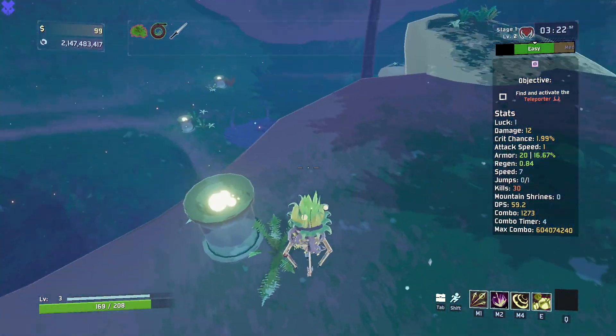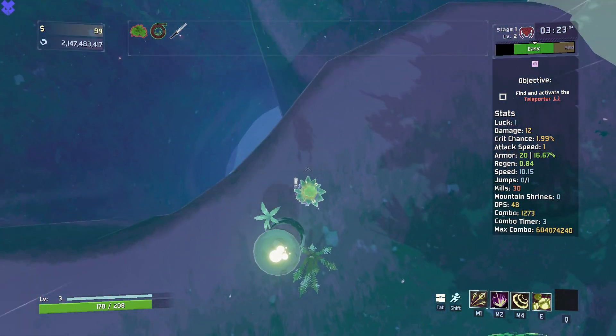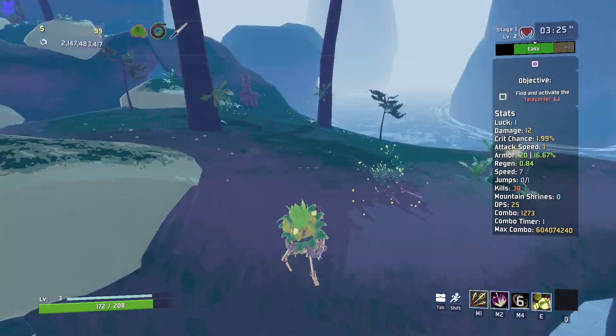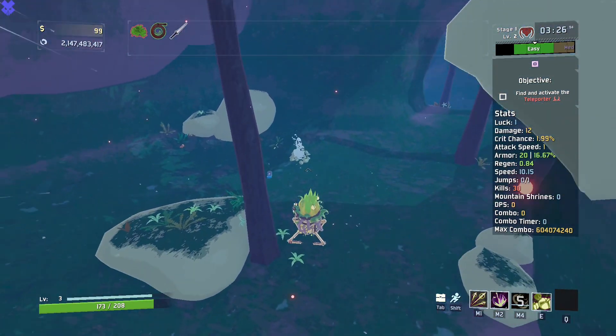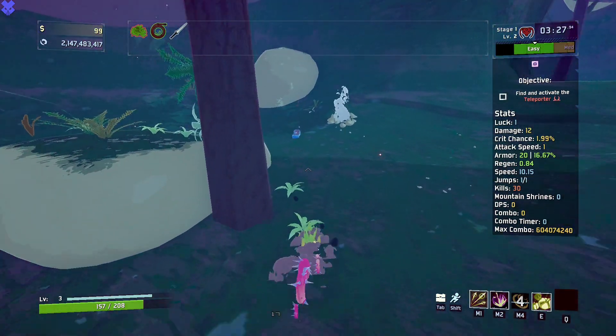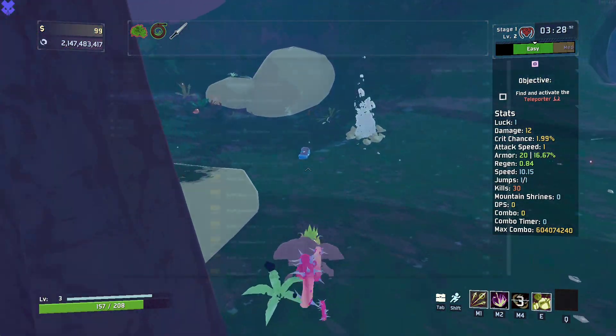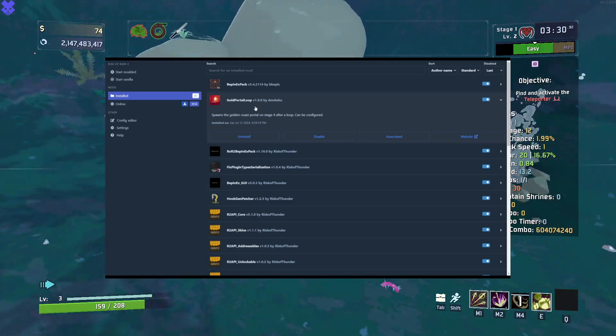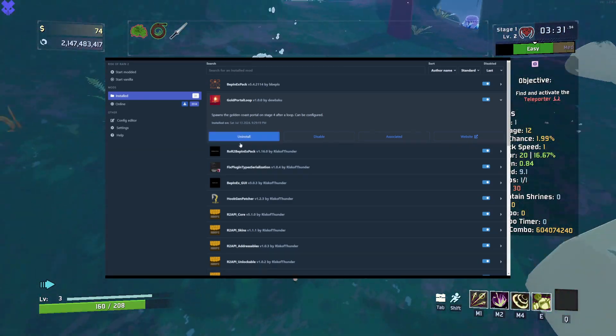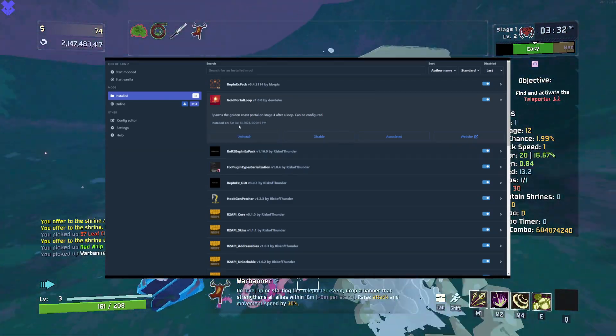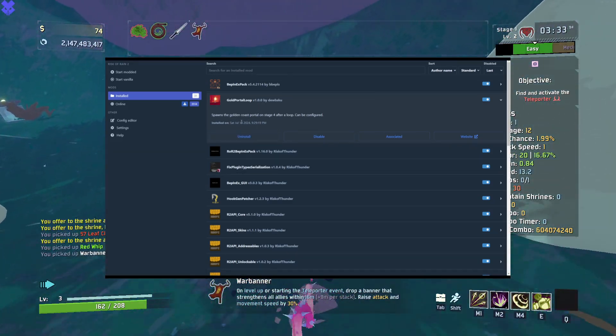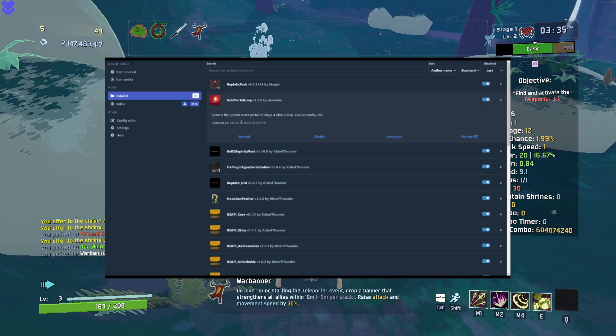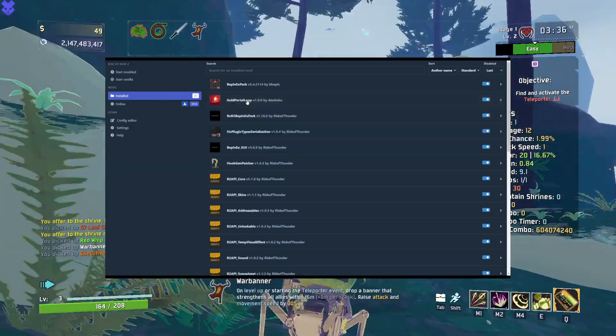If you end up not liking a mod, or accidentally download one, you have two options to stop it from launching with your game. The first is to click on the mod in your mod pack and click uninstall. This will remove it from your mod pack entirely.